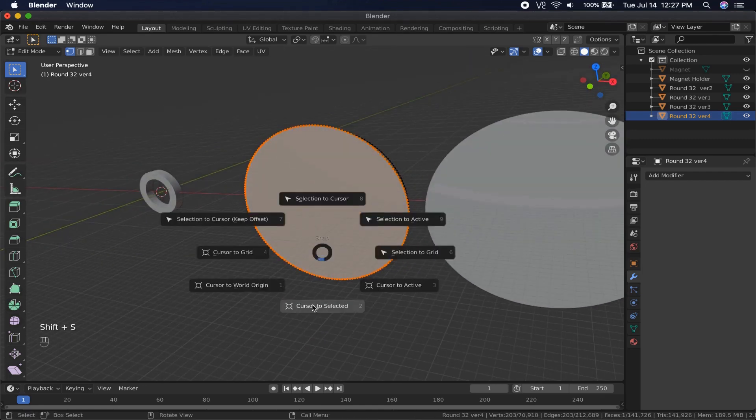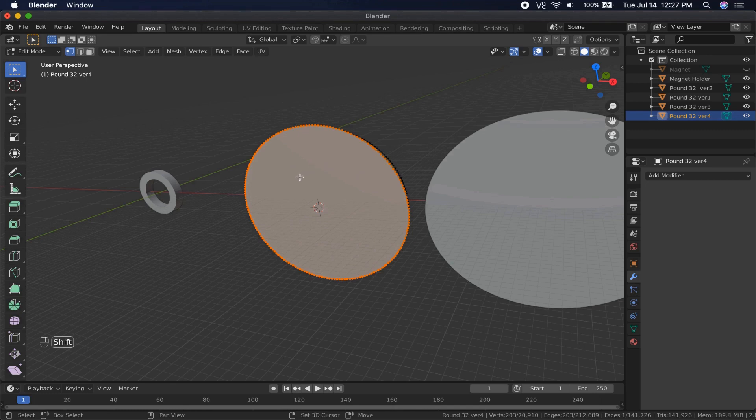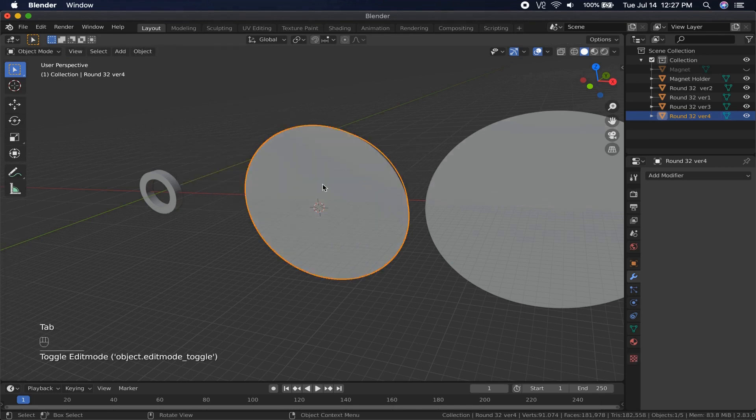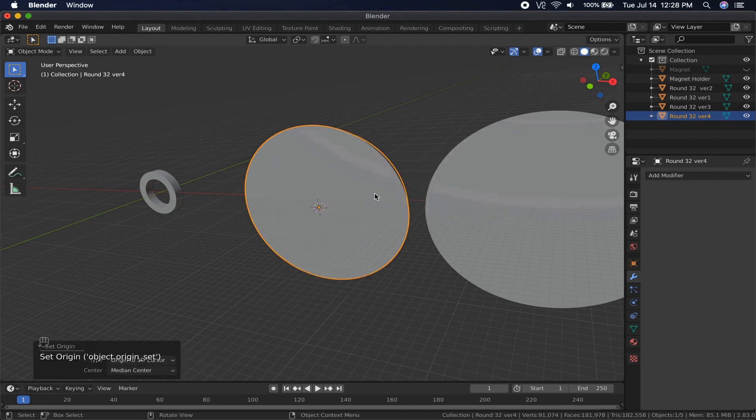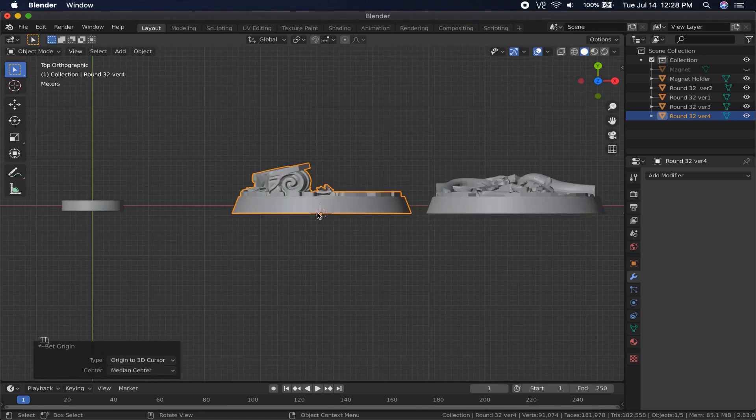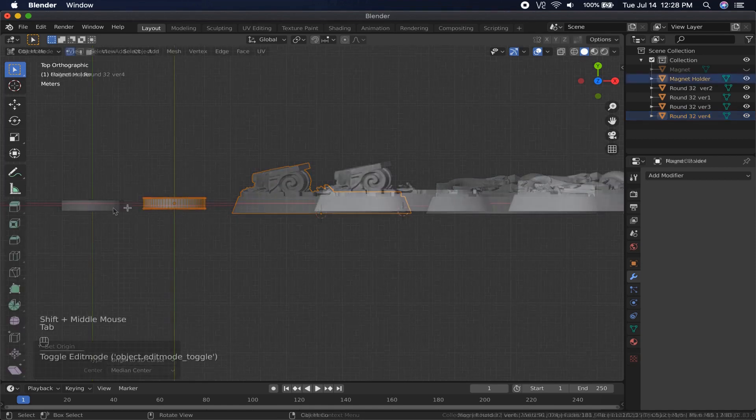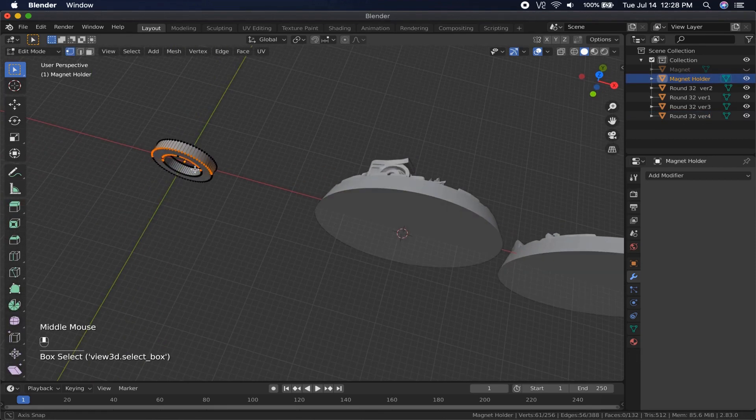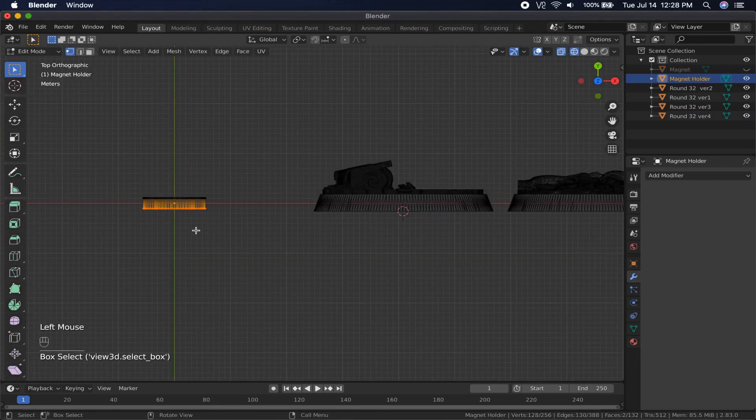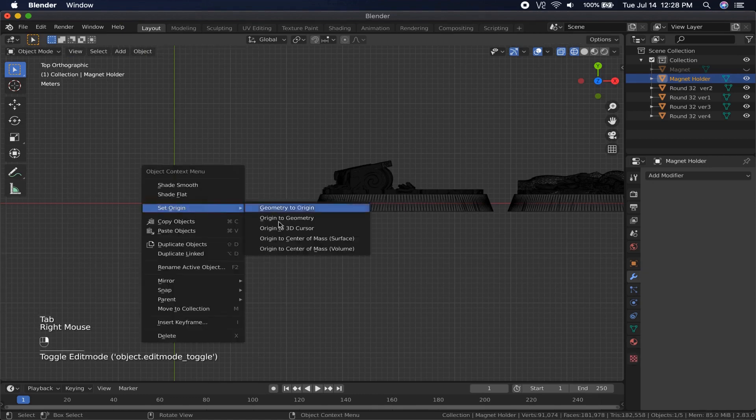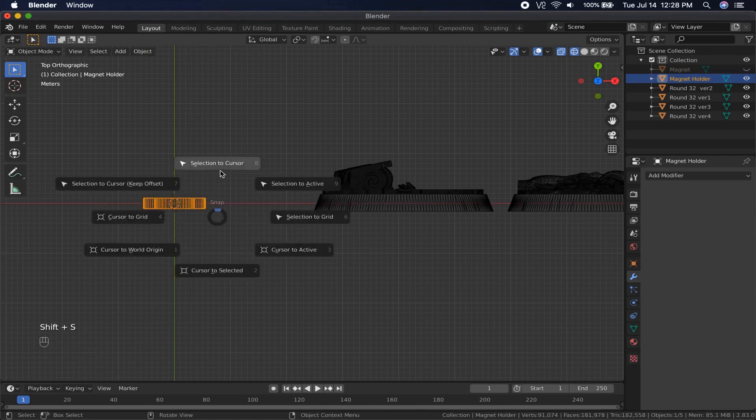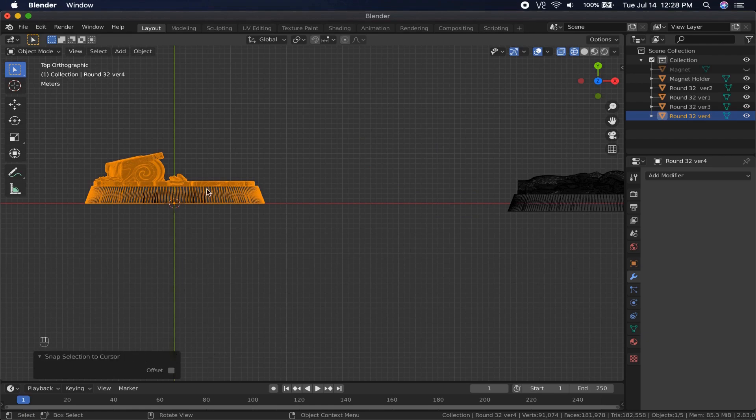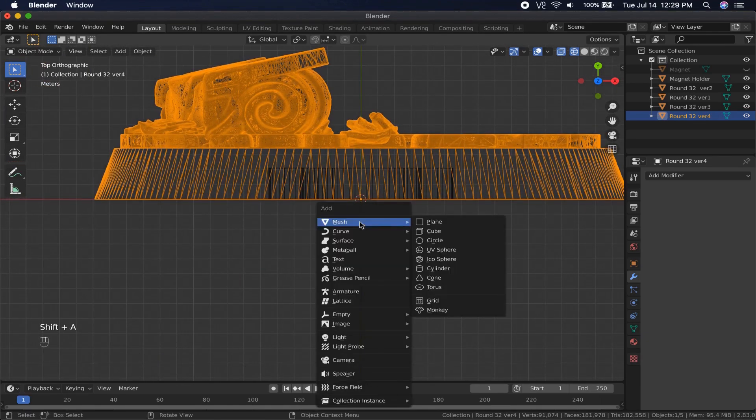Pressing F will put one big face between them all, nice and clean. I move the cursor to the current selection, which will be the median point between all of these selected vertices. I then move the object's origin to the cursor. I do the same thing with the Magnet Holder, so its origin is flush with the bottom of it. Then I move the cursor to the world's origin, and then move the base and the Magnet Holder to the cursor lining them up.